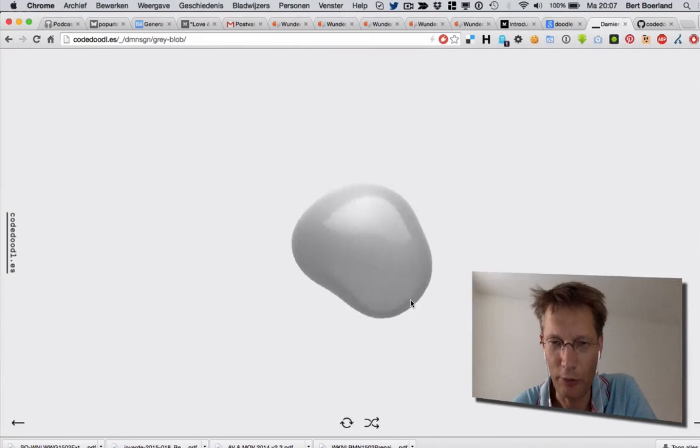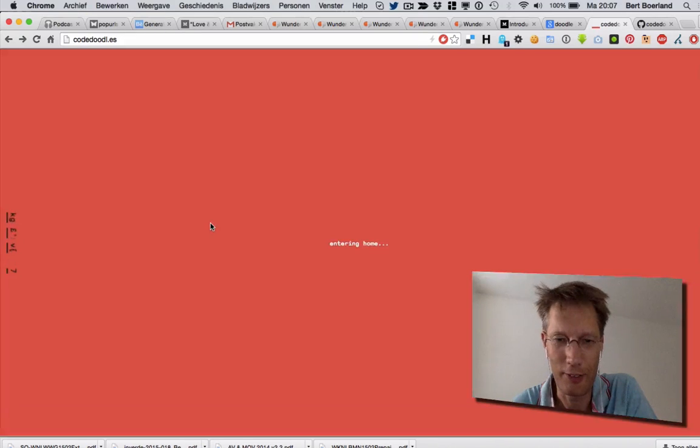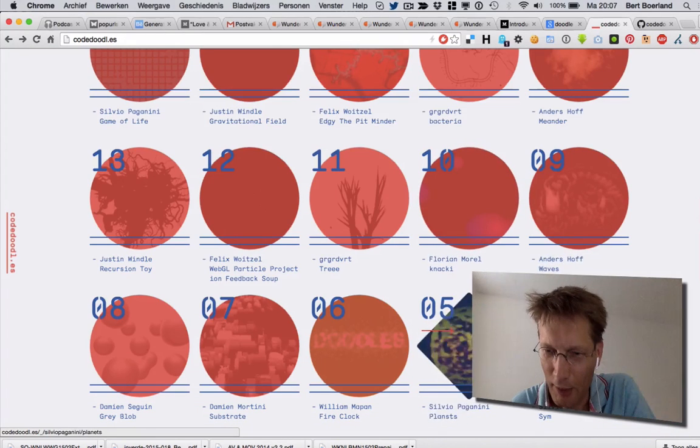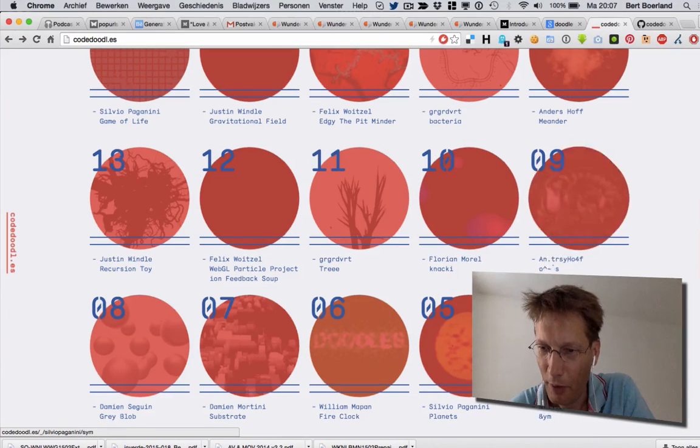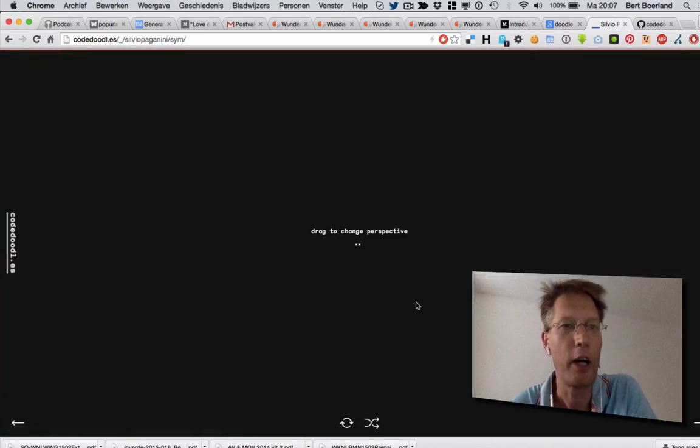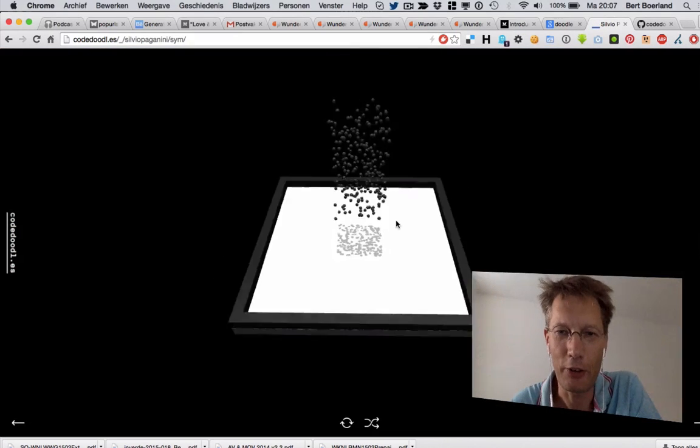Oh, this one is beautiful as well. Gorgeous. Let's do one more. And I'll dump the link in the show notes.